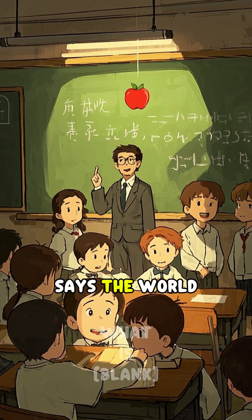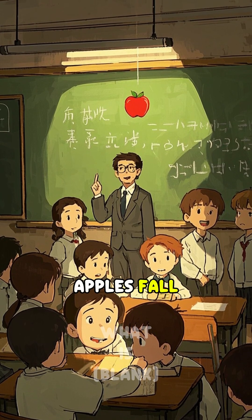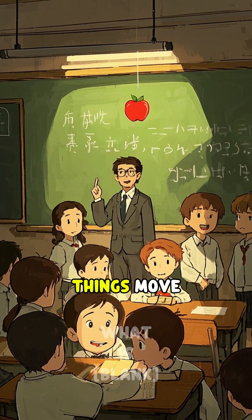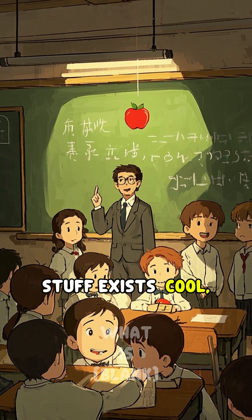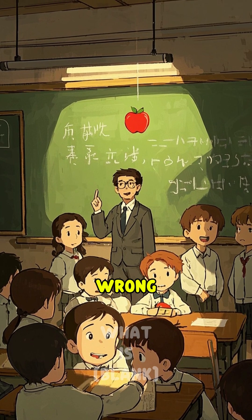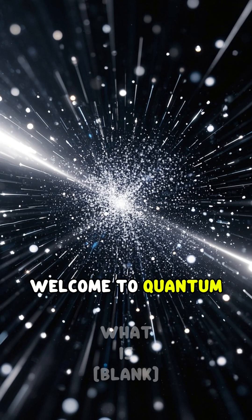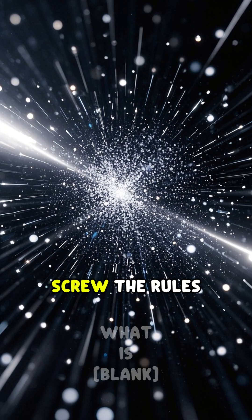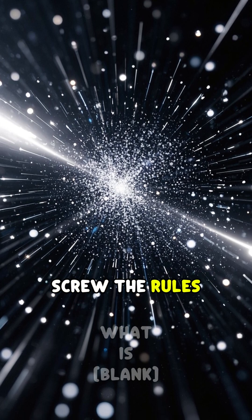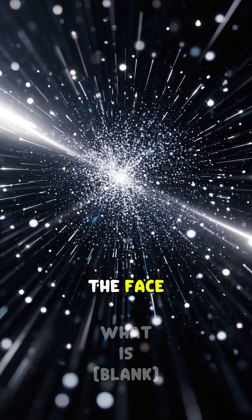Okay, physics class says the world makes sense. Apples fall, things move, stuff exists. Cool, right? Wrong. Welcome to quantum physics, where particles say screw the rules and reality gets slapped in the face.